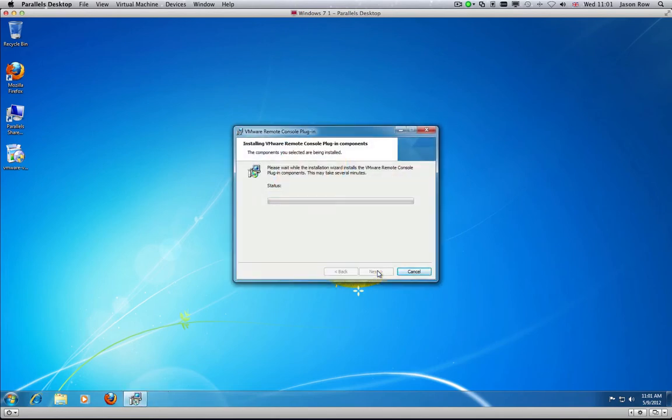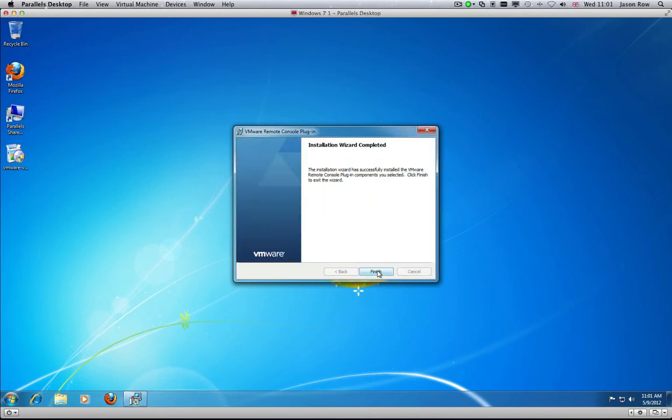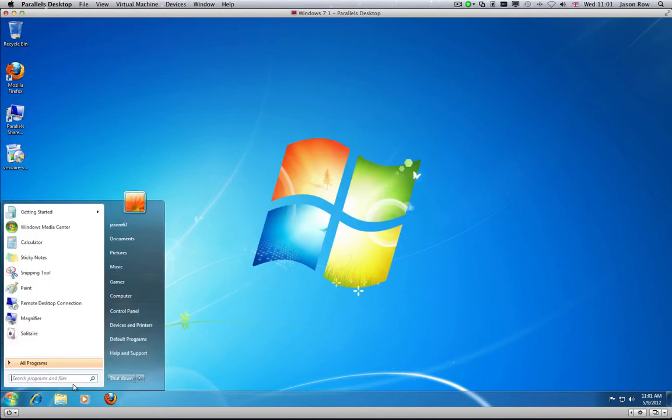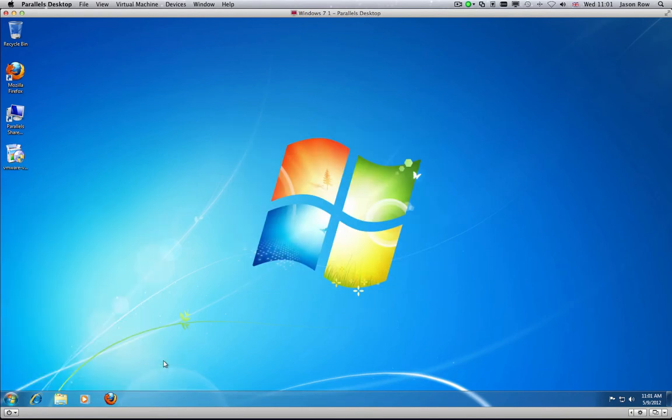Installation may take a few minutes. Click Finish. You will now need to restart your computer.